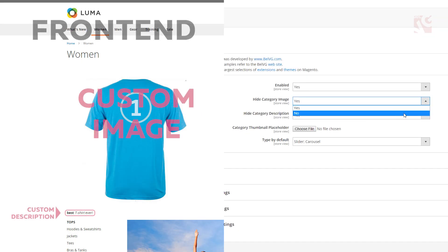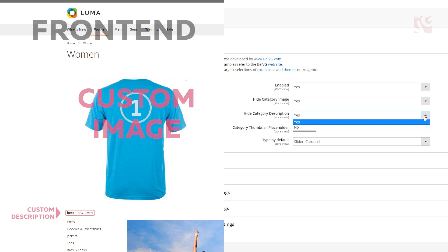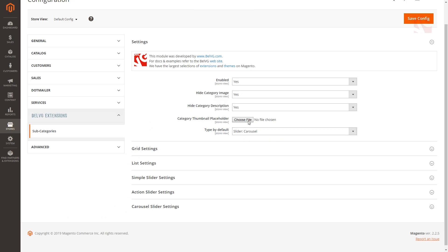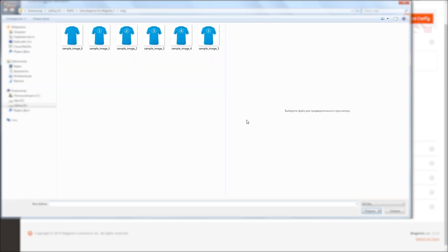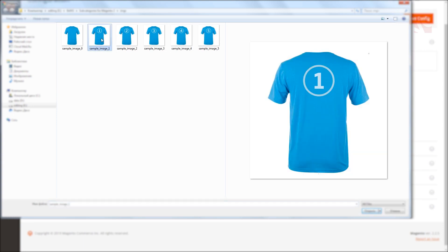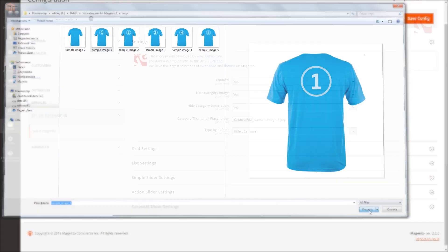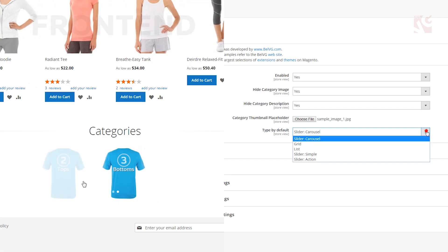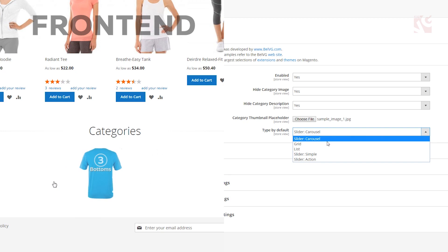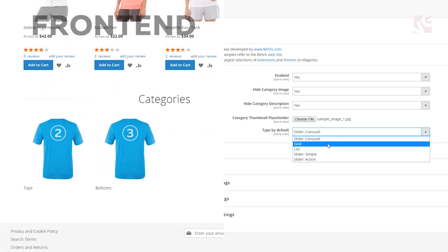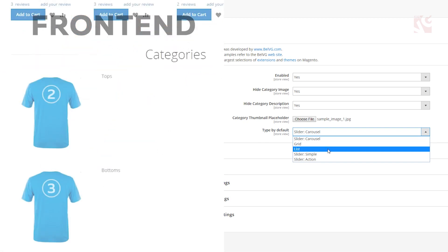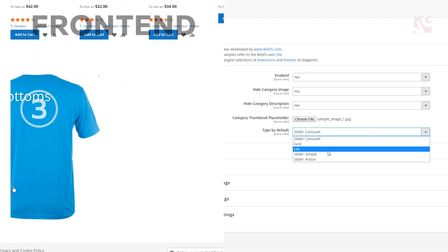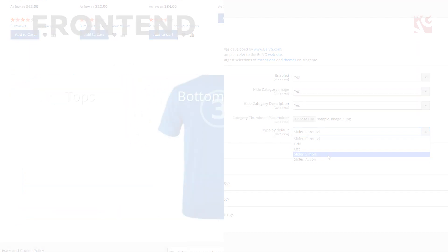The same with hide category description which lets you enable a custom description text for each category page. By pressing choose file upload an image that will be used as a thumbnail for each subcategory item in the list. Select the type of the layout, how the child categories will be displayed on a category page and specify the following settings.